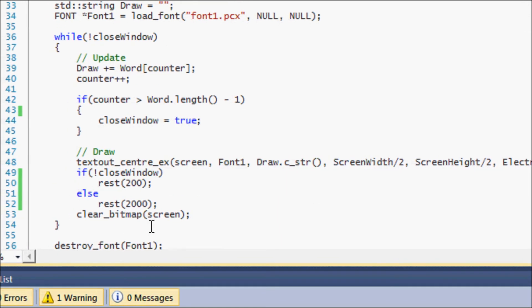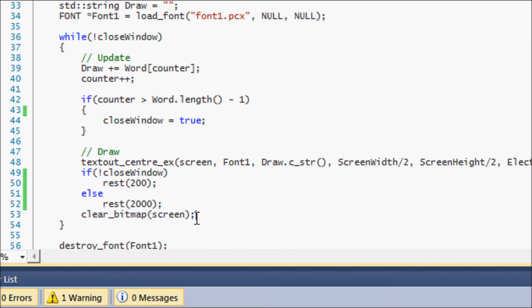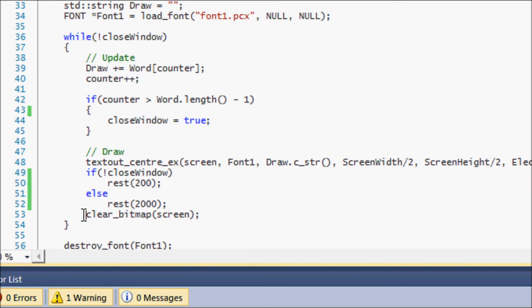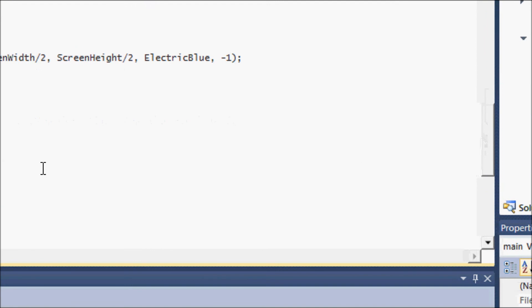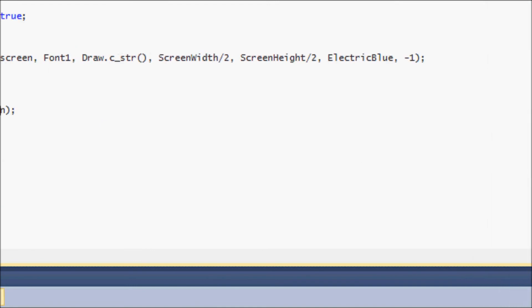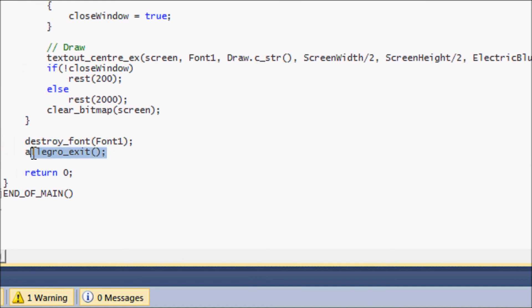Last but not least is clear bitmap. You will use this in every single Allegro program you use, or any other API or graphics. You will have to clear the current bitmap that you're drawing to. If not, it will basically overlap what it drew before. Clear bitmap clears the screen of everything that you drew from the last draw command and gives you a fresh thing to draw to. You'll understand more about this because I'll show you how it runs with it and how it runs without it. Basically you need this here or your program won't run properly. Below we have destroy font to prevent memory leaks and just to exit Allegro. Everything else is the same.